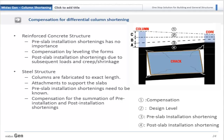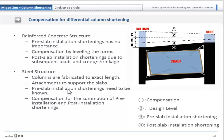In RC structures, pre-slab installation shortening has no importance because compensation is already done by leveling the formwork. After the slab has been cast and loads come onto the slab, post-slab installation shortening — due to subsequent loads and creep and shrinkage — comes into picture, and this is used for compensation to reach the design level. In steel structures, columns are fabricated to exact length and the pre-slab installation shortening is required to be known. Total compensation will be pre-slab plus post-slab installation shortening.